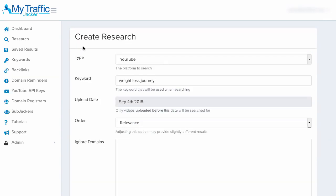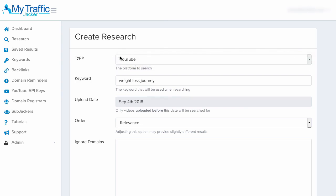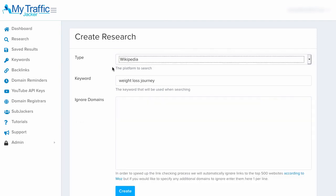I'll click the magnifying glass so we can search this keyword using the research section of My Traffic Jacker. At first, you can see it gives us the option to select the platform we want to use. There's YouTube and there's also Wikipedia. When YouTube is selected, it will allow us to search the top-ranked videos in YouTube around this topic. When Wikipedia is selected, it will allow us to search various Wikipedia pages related to this topic.